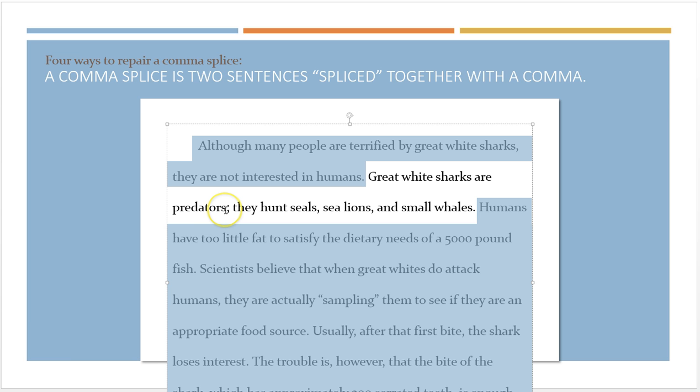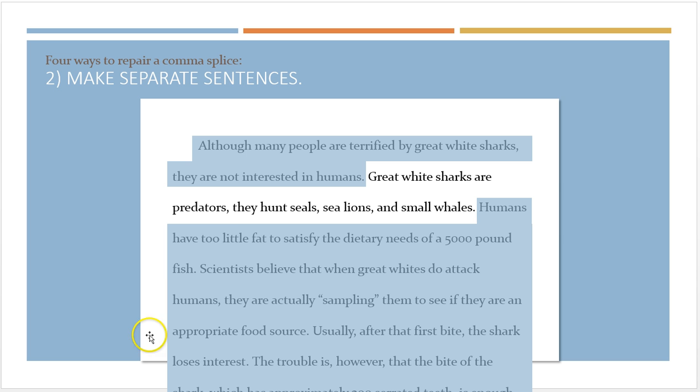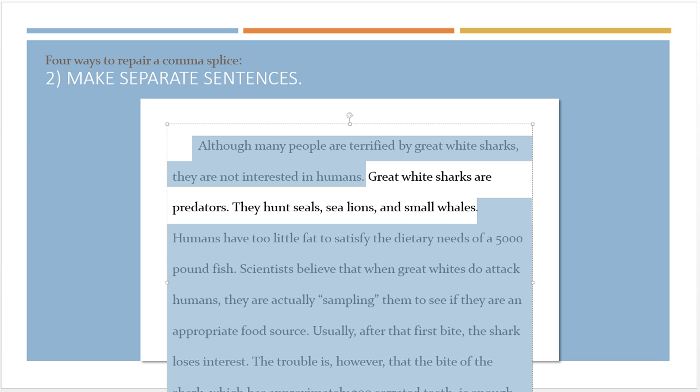The second easy fix is to simply make two separate sentences out of the one comma splice. With our example here, all I need to do is change that comma to a period and capitalize 'they.' Now I have two sentences that make sense and are grammatically correct.